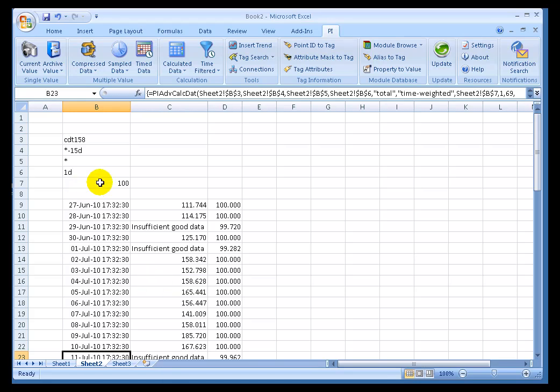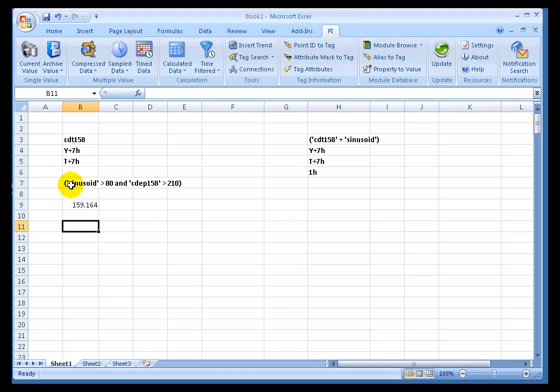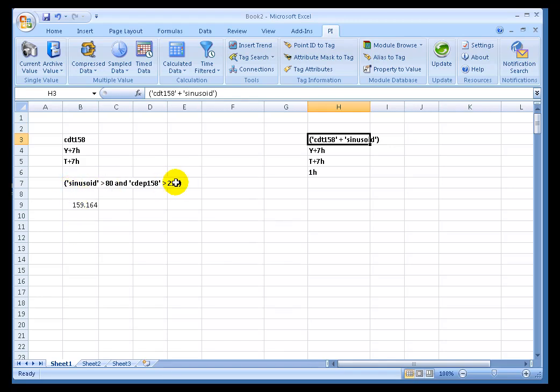So that's the option called Minimum Percent Good. Well, the last of these new advanced options is called Event Sampling. Event Sampling is an option for how we treat any expressions that we encounter, either as Filter Expressions like the one we're going to use here, or as the expression that determines the calculation itself. It controls how we decide to interpret that expression as far as sampling goes.